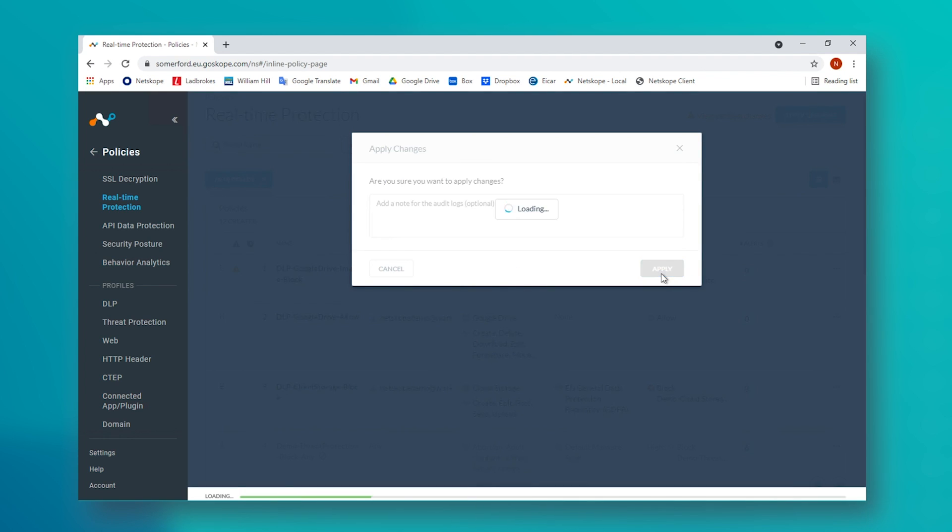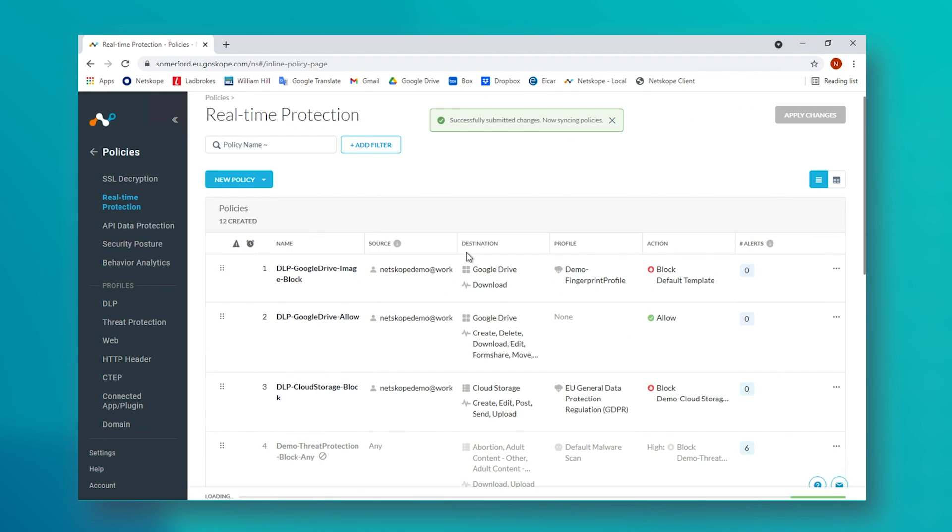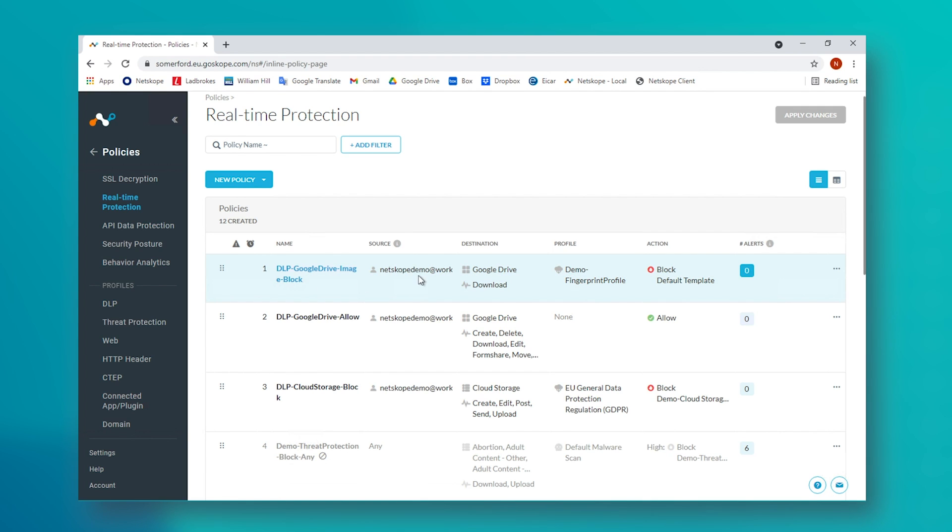When this policy is saved and synchronized, we return to Google Drive, we try to download the image and we find that we are blocked.